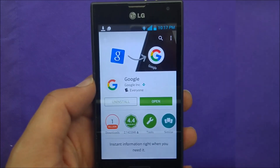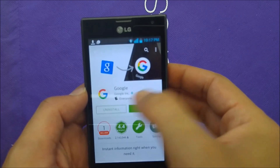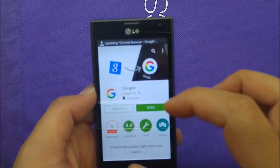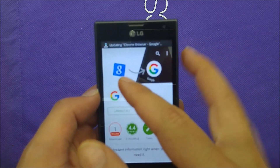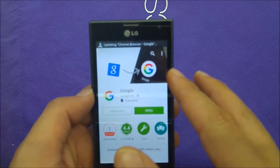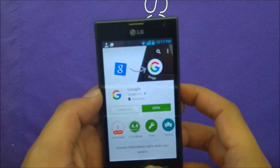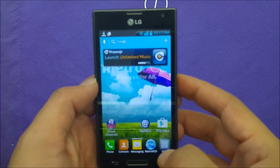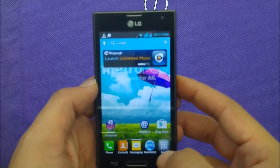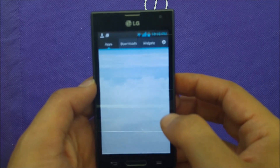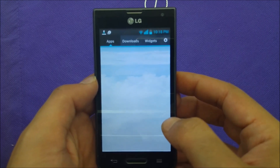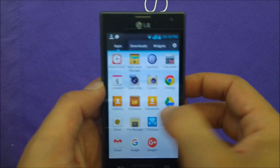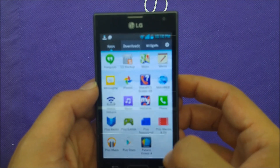Once you have the Google Inc. update — this is the framework updating from the old one to the new one — you're going to be able to go back to the applications.